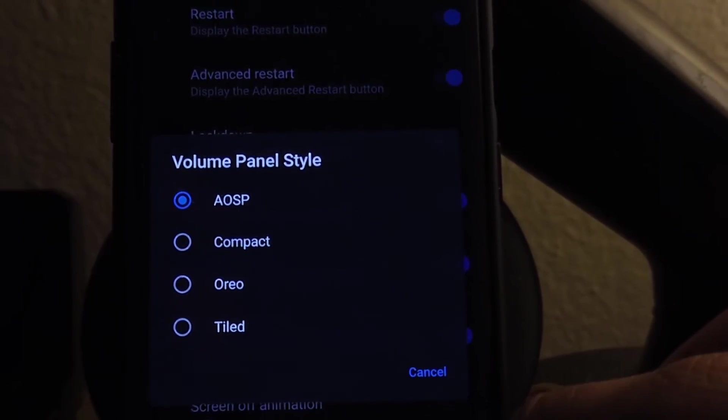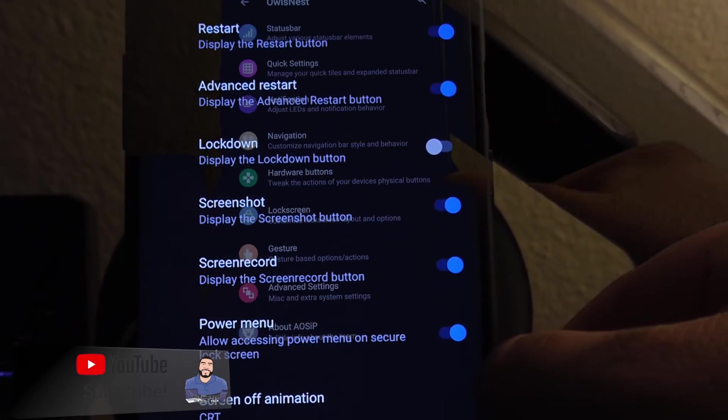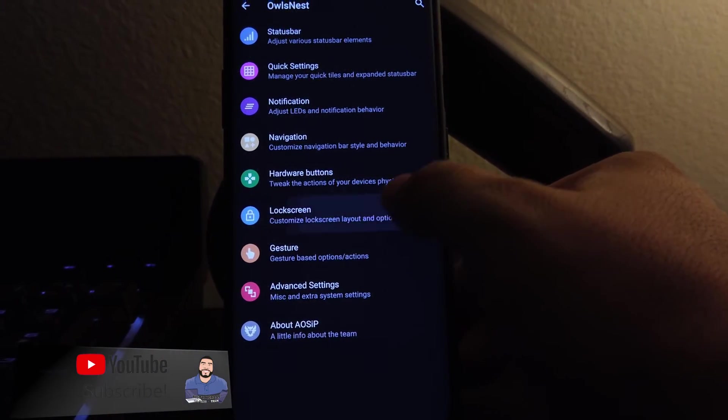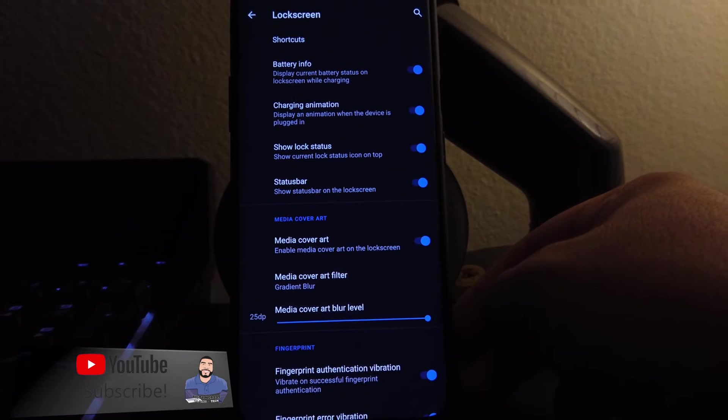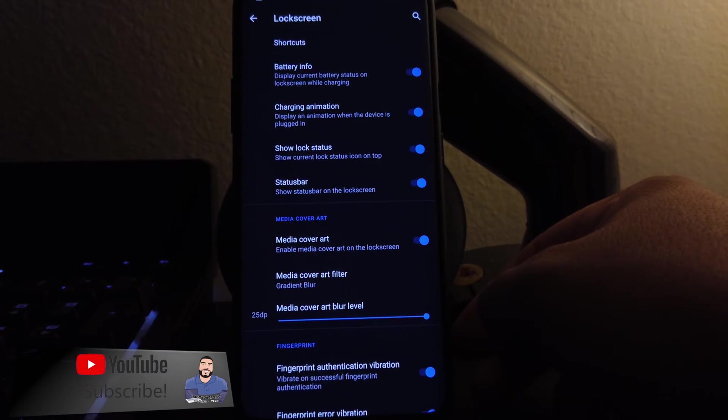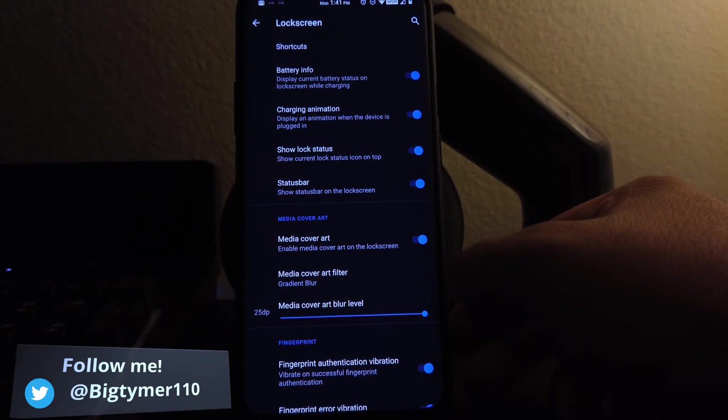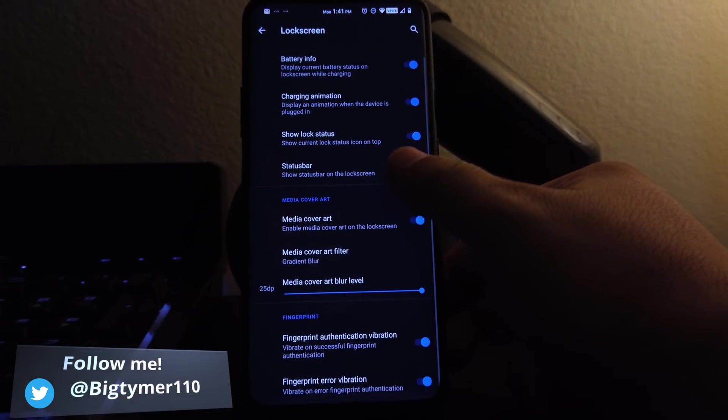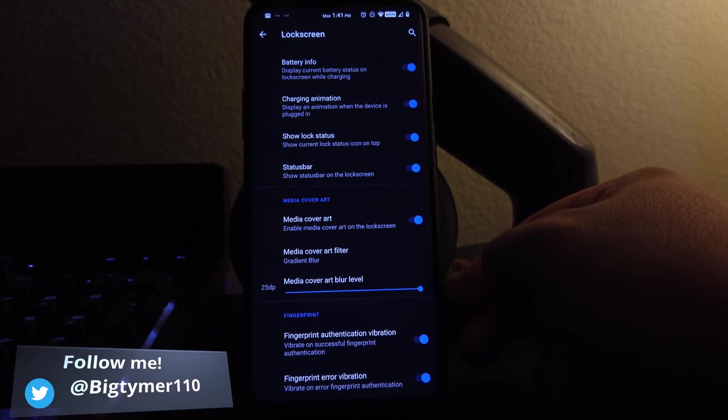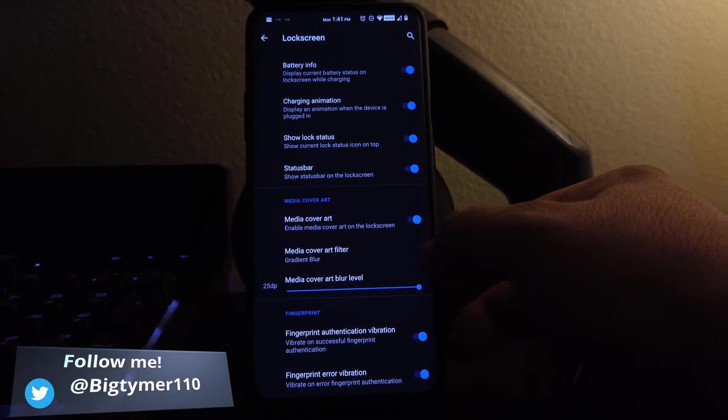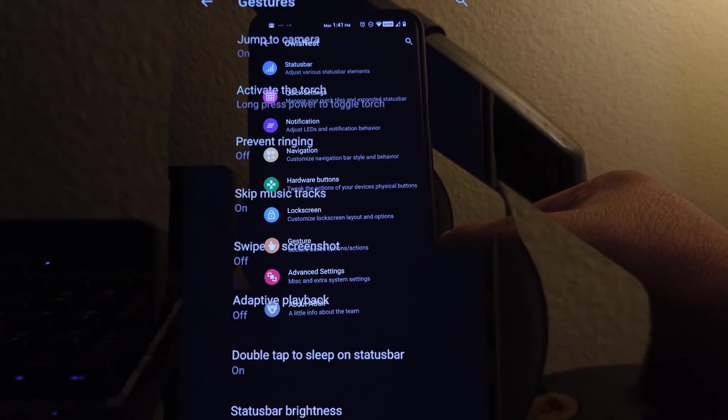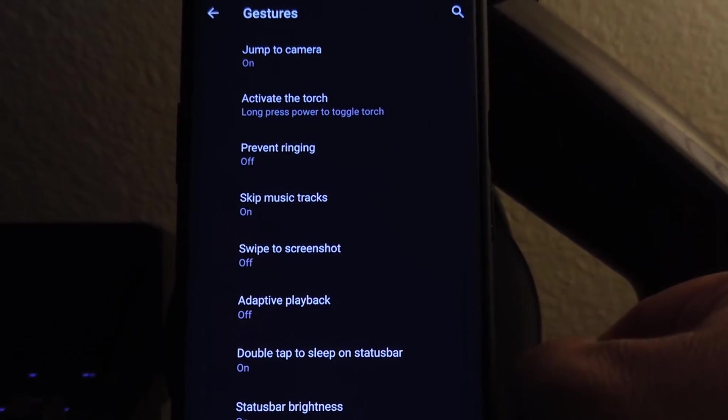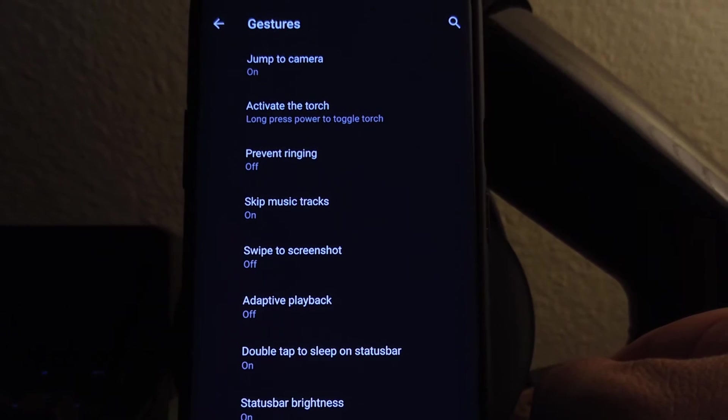Moving on to lock screen, we do get all these options for like the charging animation, battery info. You could choose whether you want to blur your media cover art, and under gestures, we do have all these options here.